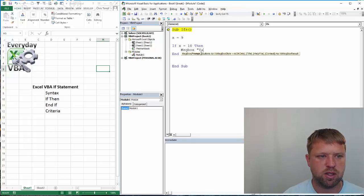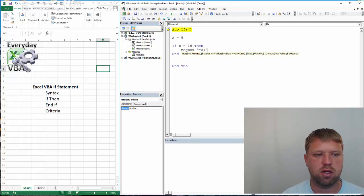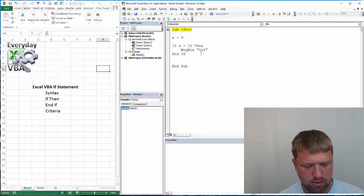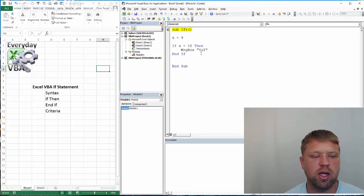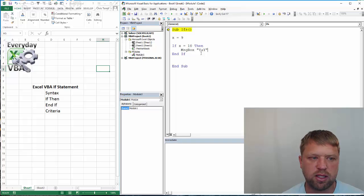We're going to go to message box, yay, because that will be awesome. So, we've got our if statement. We've got our, the syntax is correct.